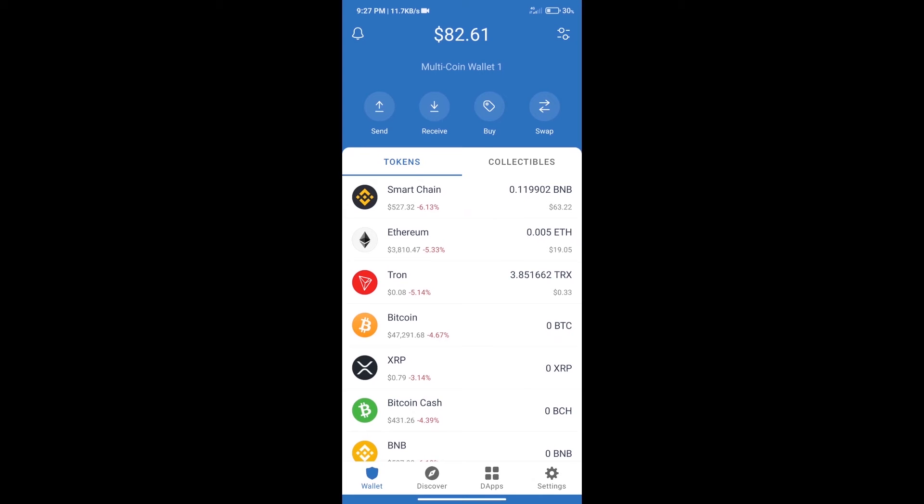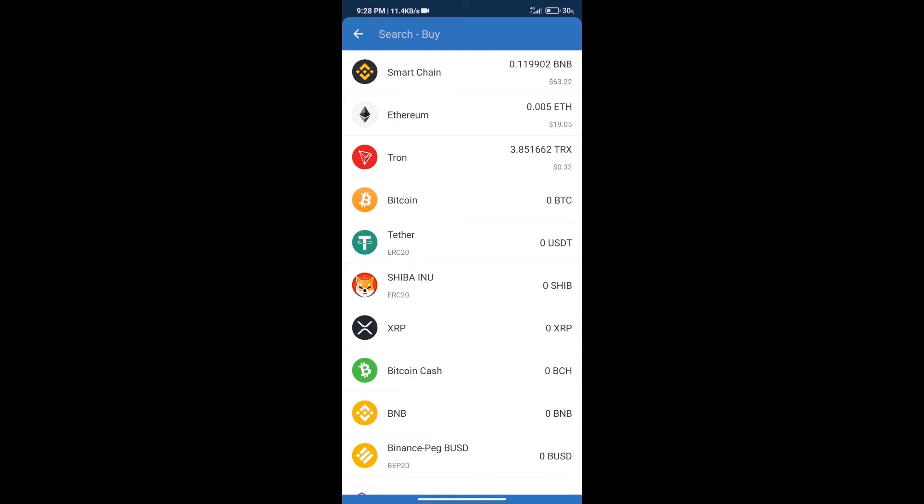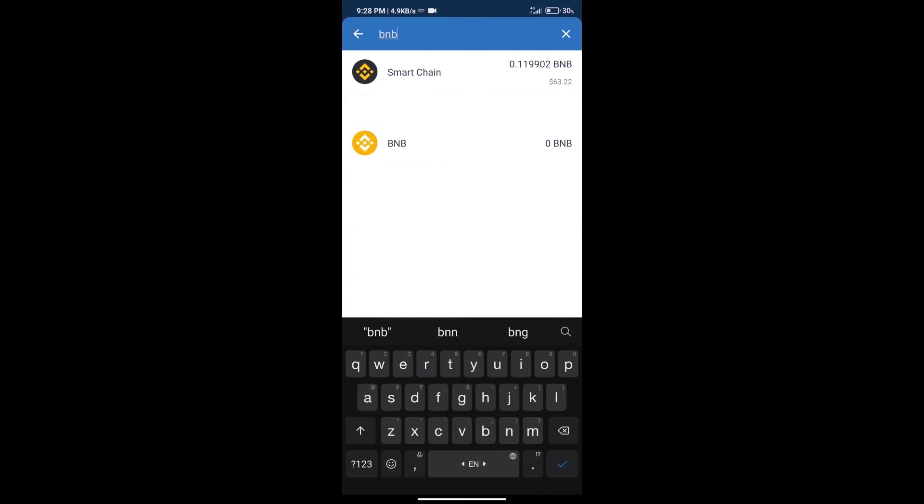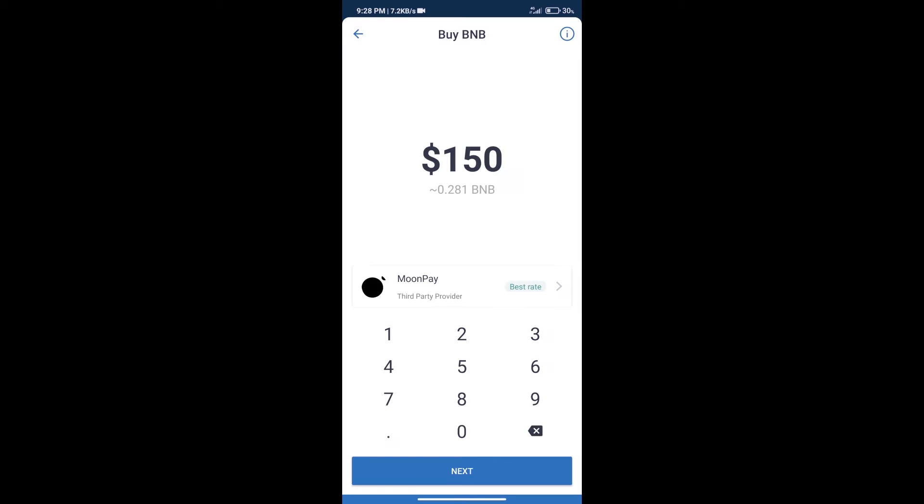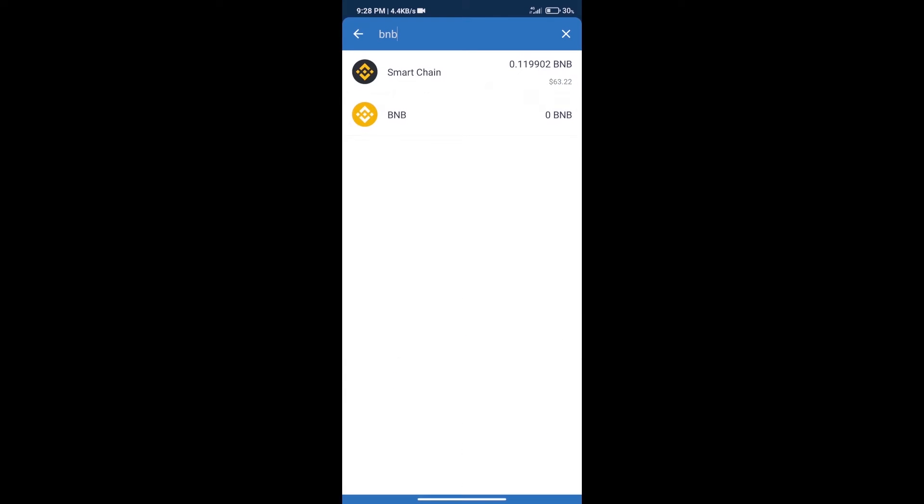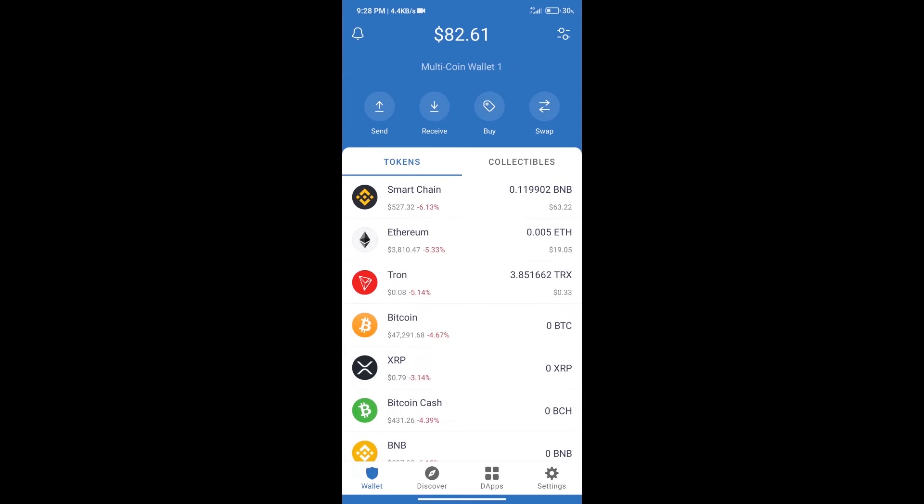Hello guys, today we will tell you how to buy Kazoku Ino token on Trust Wallet. Firstly, we will purchase BNB Smart Chain. After that, we will click on the buy button and here we will search BNB. Click on Smart Chain. Here we can purchase minimum $50 BNB using MoonPay.